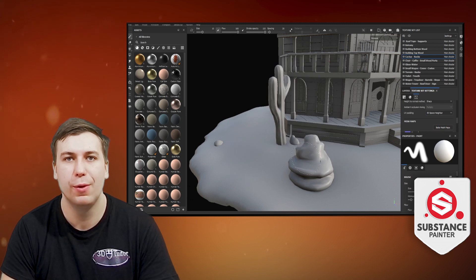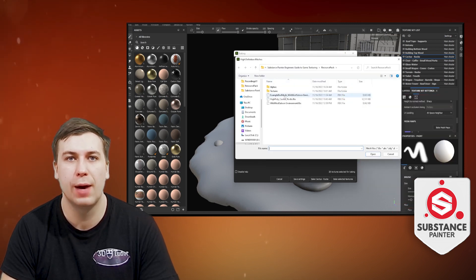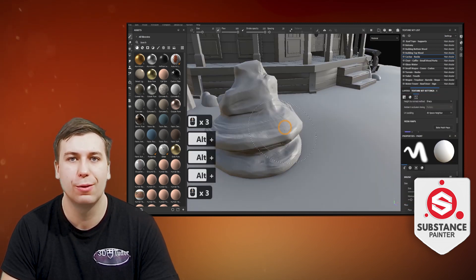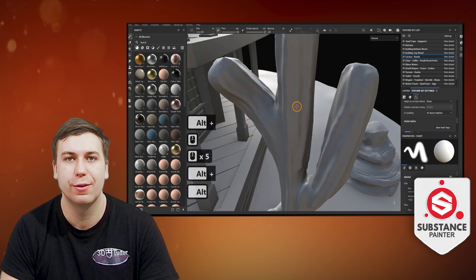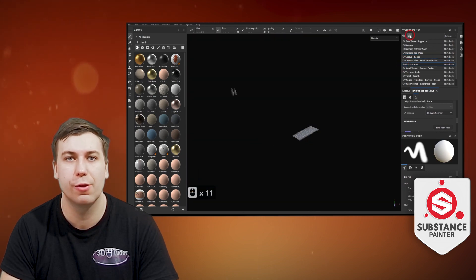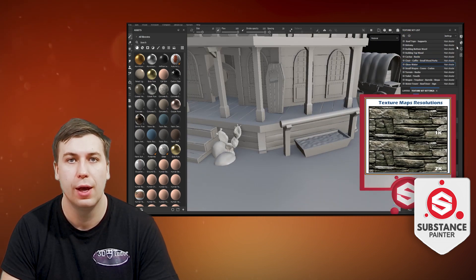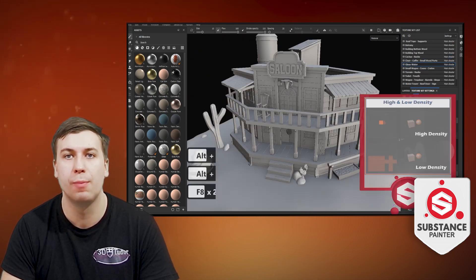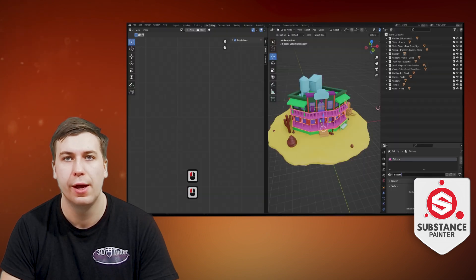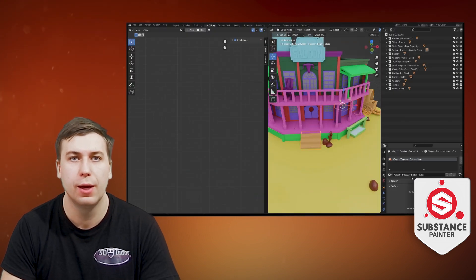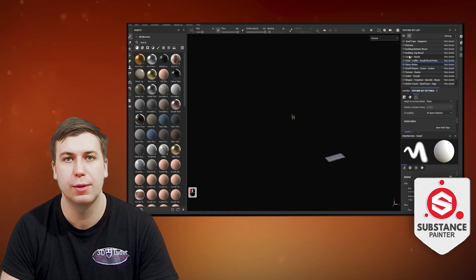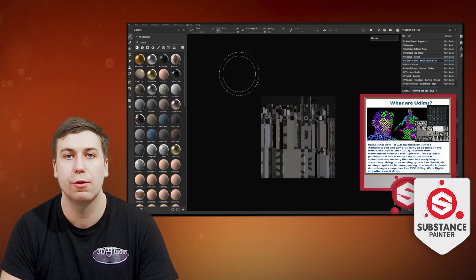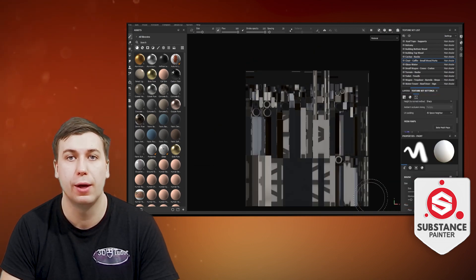As we move on through the course, we will be creating a wide variety of materials. You will learn how to turn these materials into something usable in all of your future creations. In Substance Painter, these are known as smart materials. Simply put, the more of these special materials you have created and have available, the faster your workflow will become.